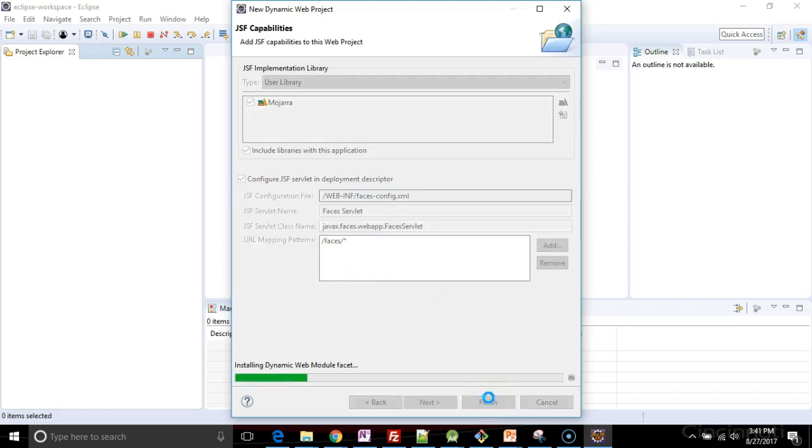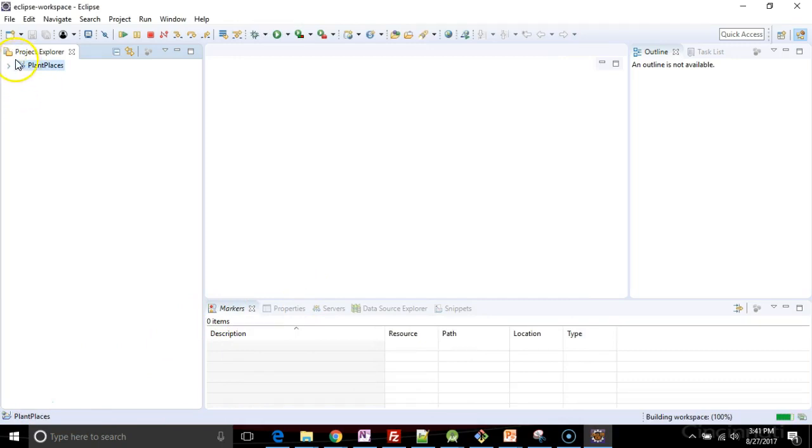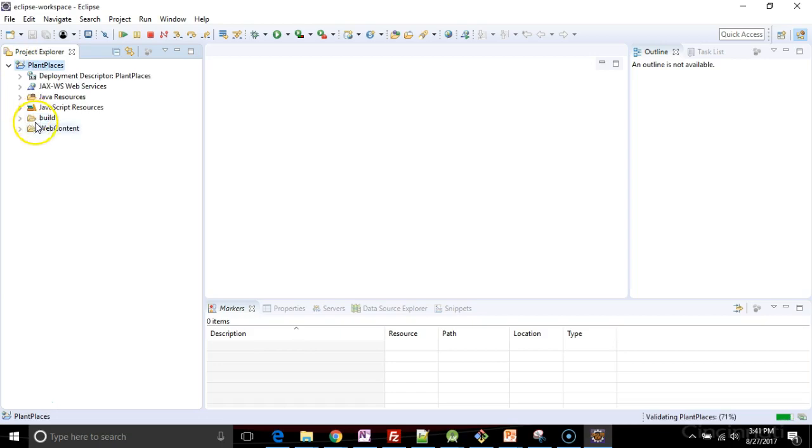So I choose finish, and we'll give it a minute for this to finish. Okay, so I have a project here. We see it has a little world, so it's a web project, also a J, indicating it's a Java project.